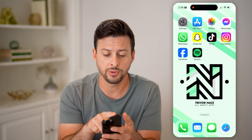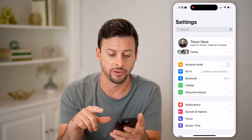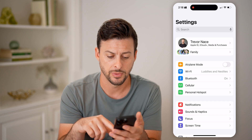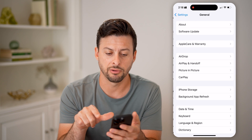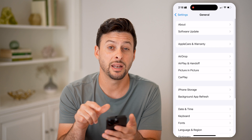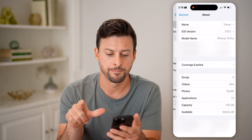The first thing we'll do is head into the Settings here on your phone, scroll down, tap on General, and then at the very top, tap on About.